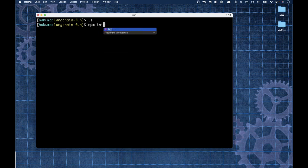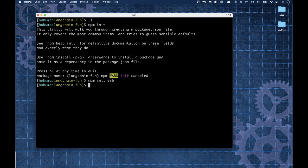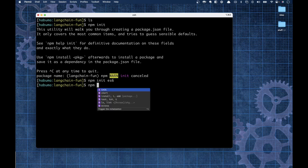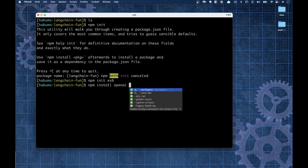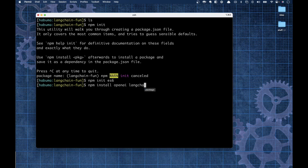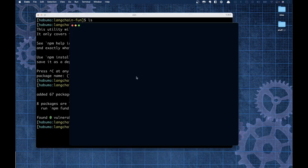I've already created a directory called LangChainFun and there's nothing in it. I'm going to start a new Node project by saying npm init es6. This gives us the ECMAScript 6 import style of modules rather than the CommonJS require style. Now I need to install the OpenAI library so we can talk to OpenAI, and also install the LangChain library that we're going to kick the tires on today.